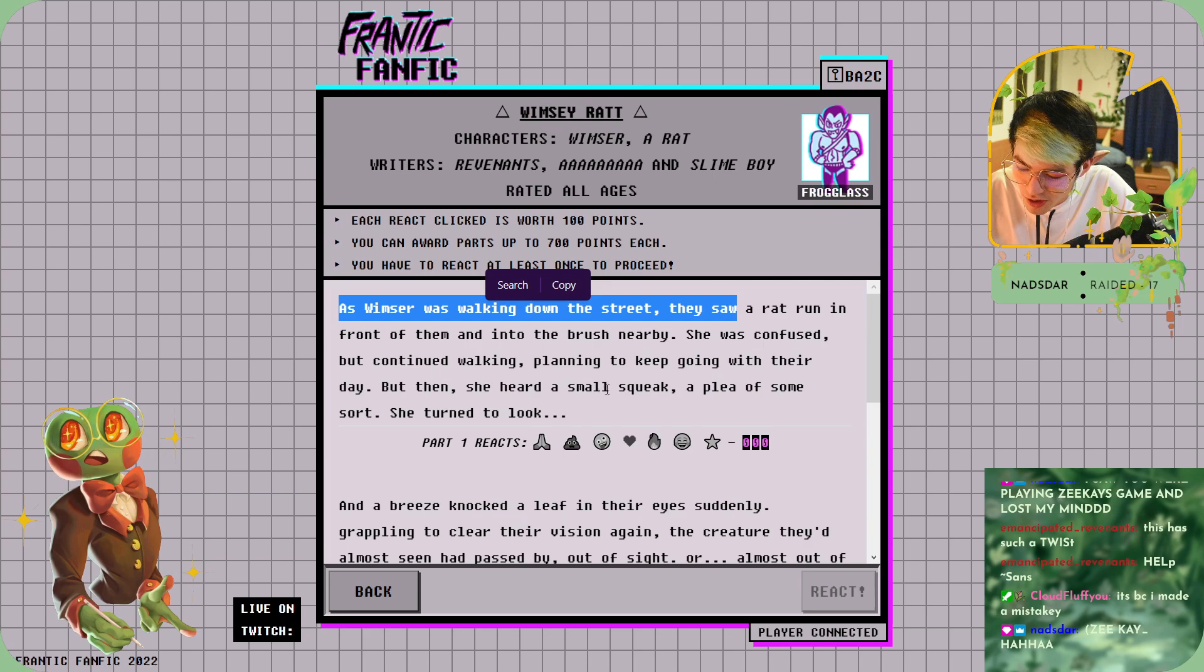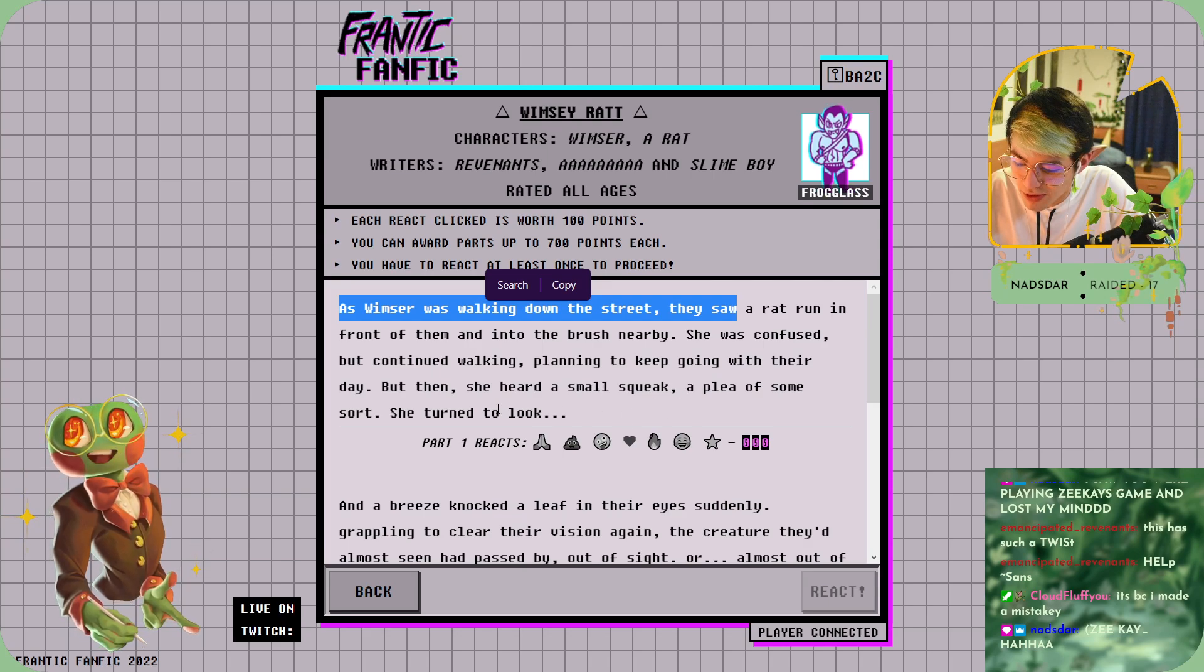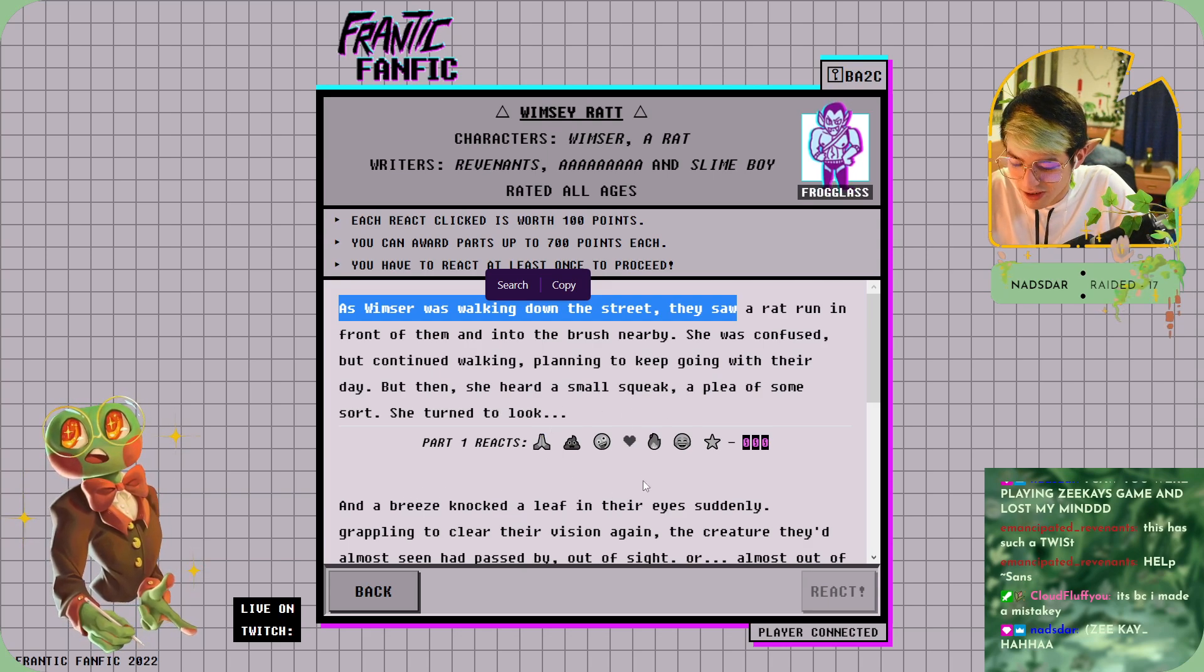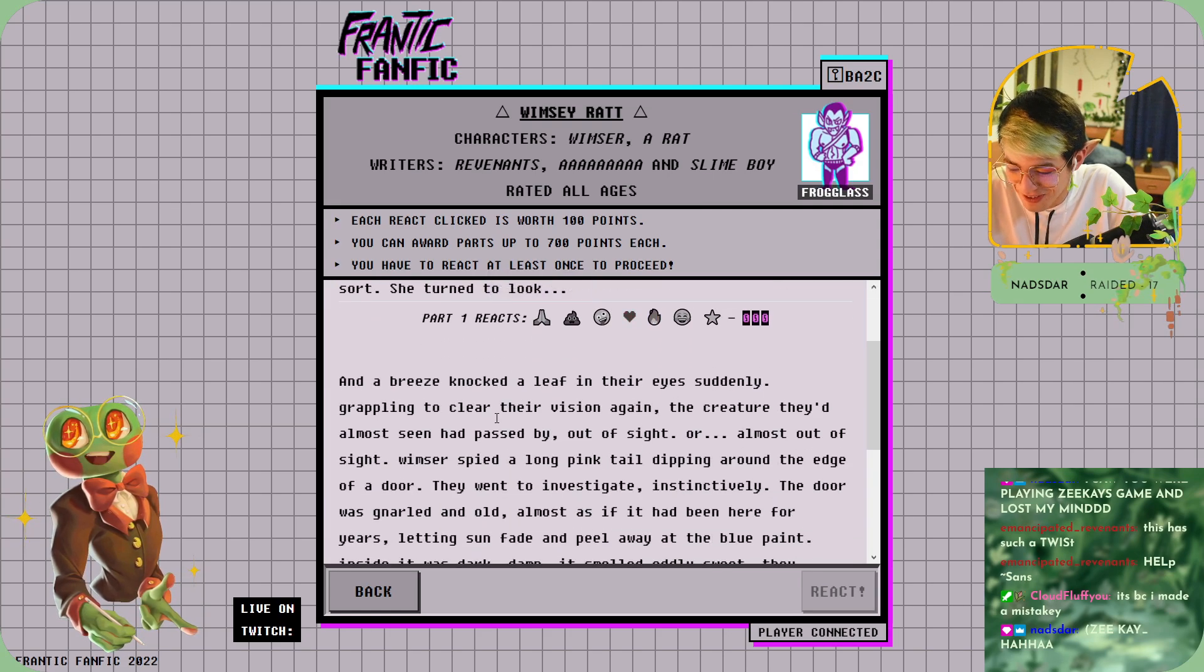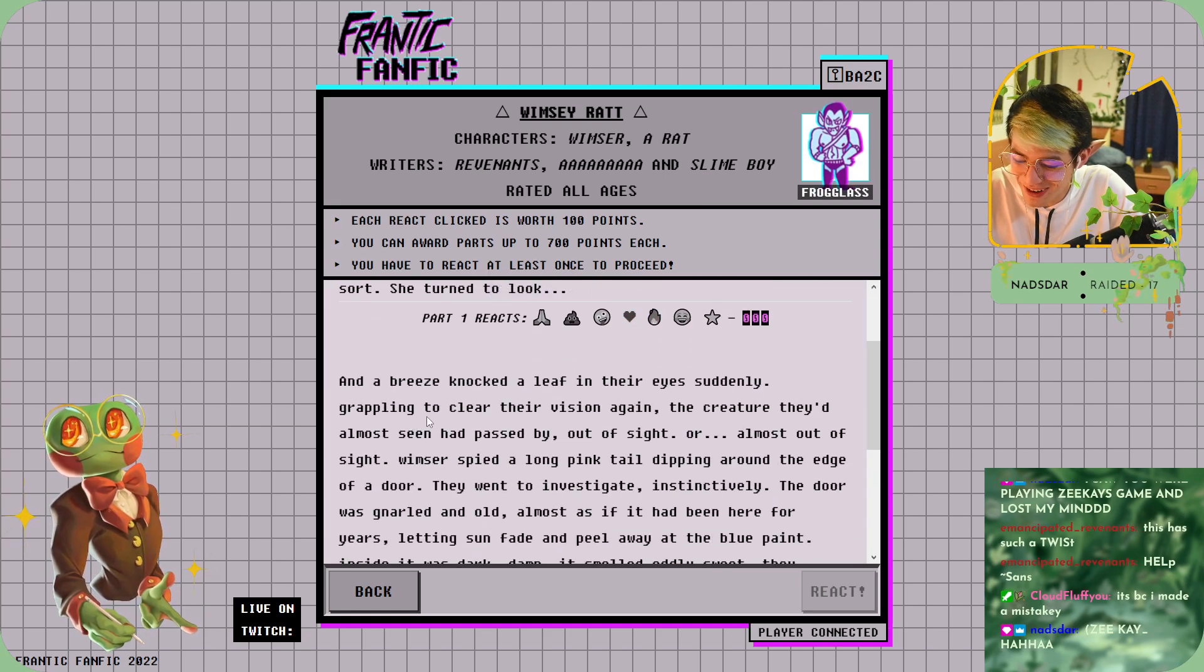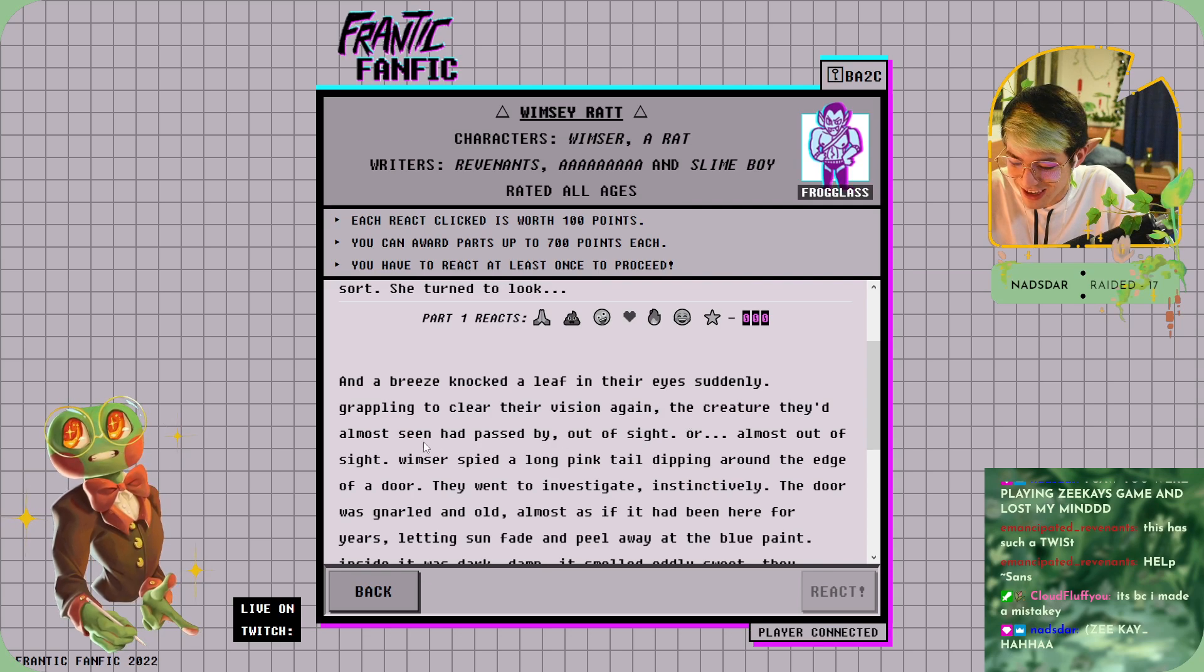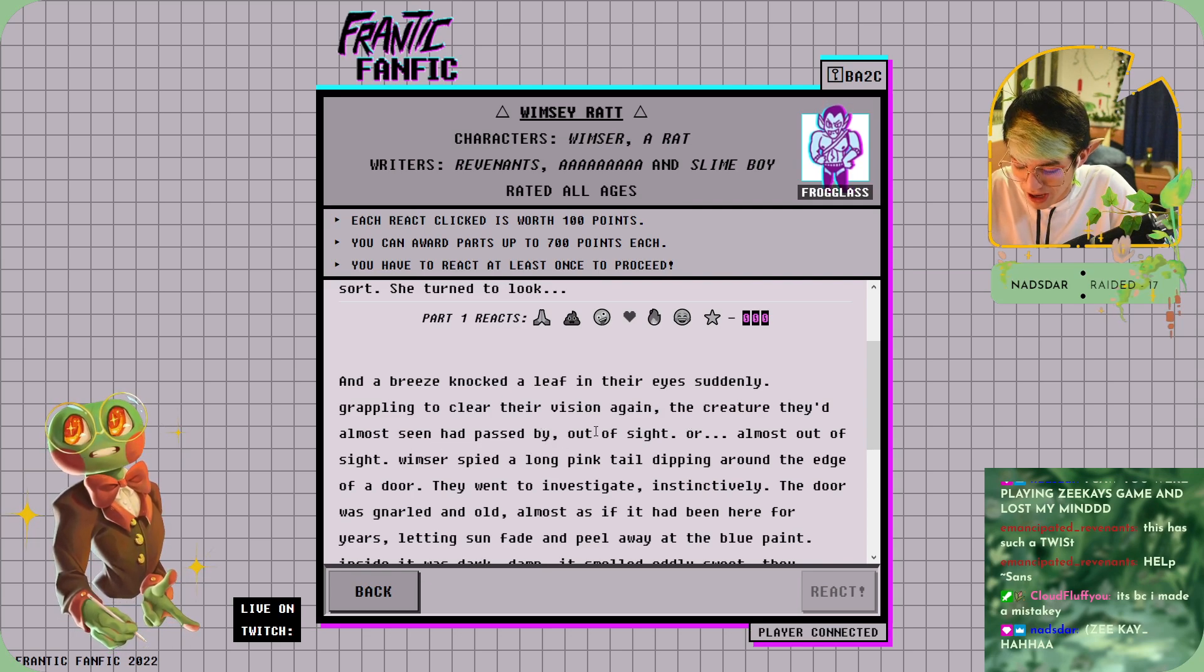She heard smoke squeak, a plea of some sort. She turned to look. A breeze knocked a leaf into their eyes, suddenly grappling to clear their vision again. The creature they'd almost seen had passed by, out of sight.